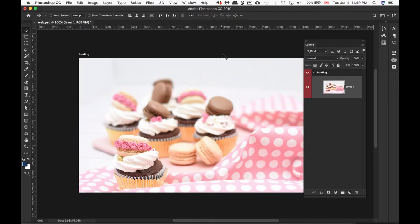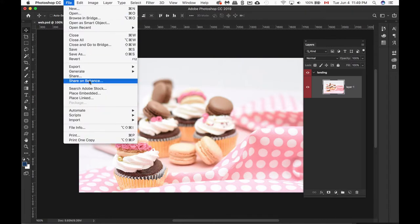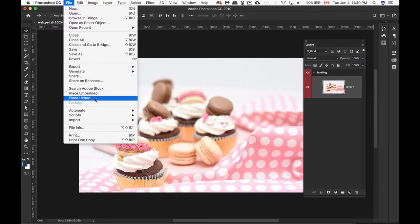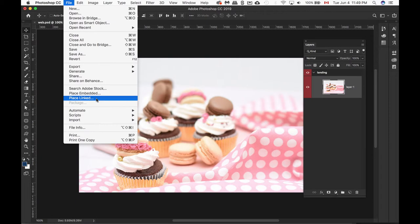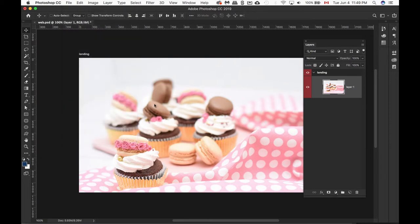It's time to place our logo inside our artwork here. We can place our image or embed it. I'm going to use Place Link because if I have to update the logo for whatever reason, it automatically gets updated within Photoshop. If I use Place Embedded, I have to manually update the logo. So let's go Place Link.